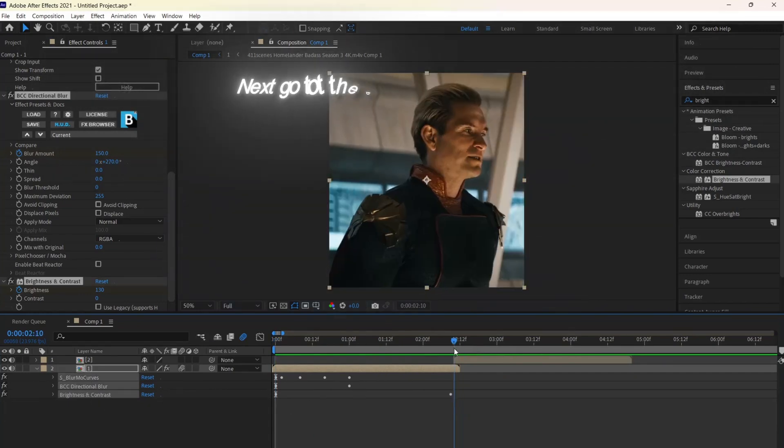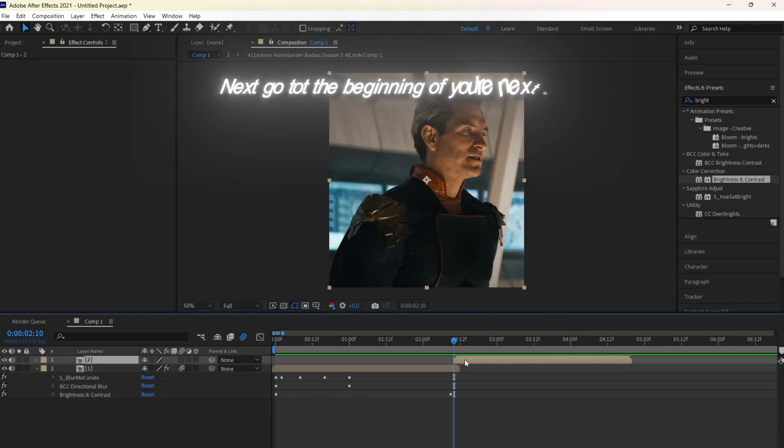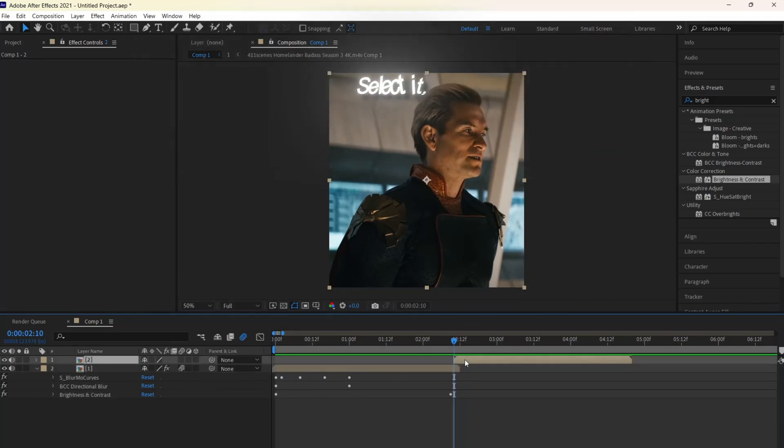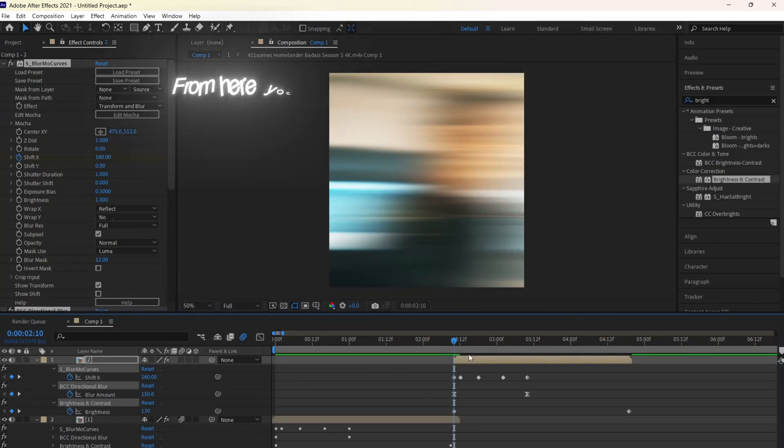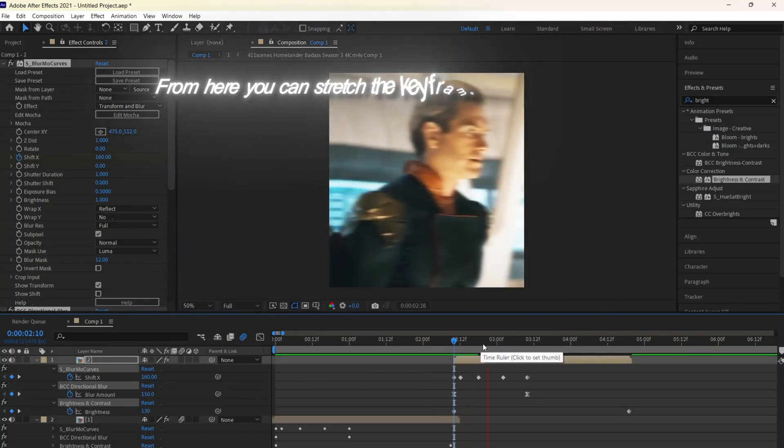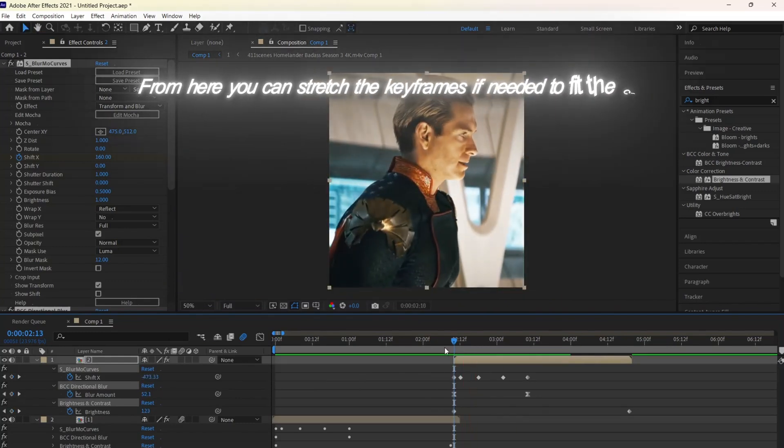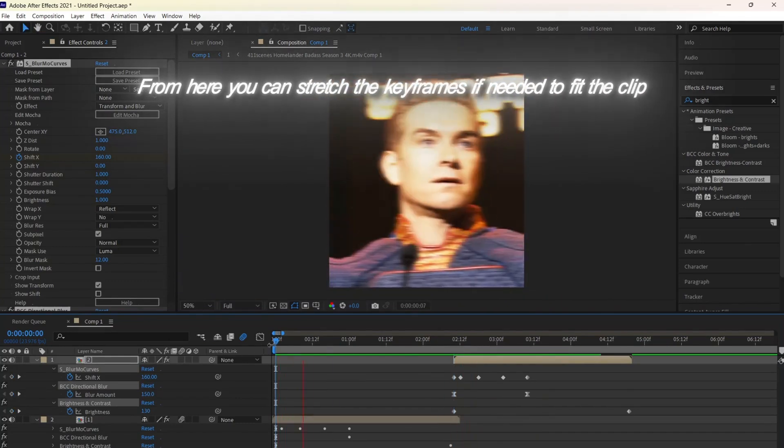Next, go to the beginning of your next clip, select it, and click Control-V. From here, you can stretch the keyframes if needed to fit the clip.